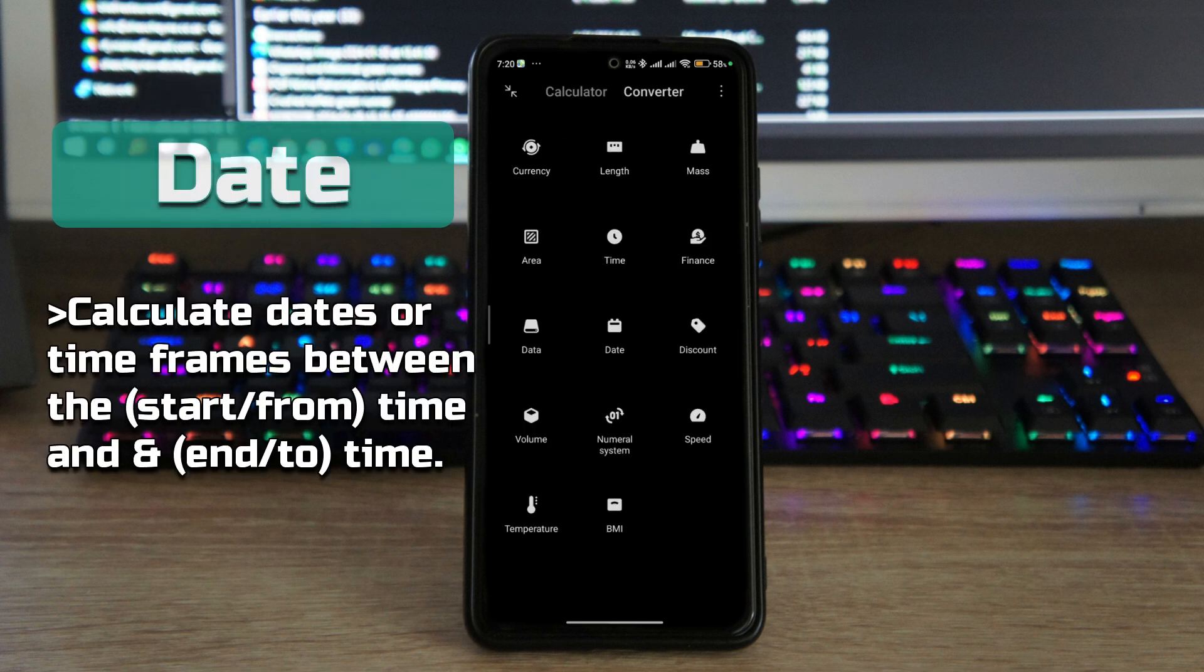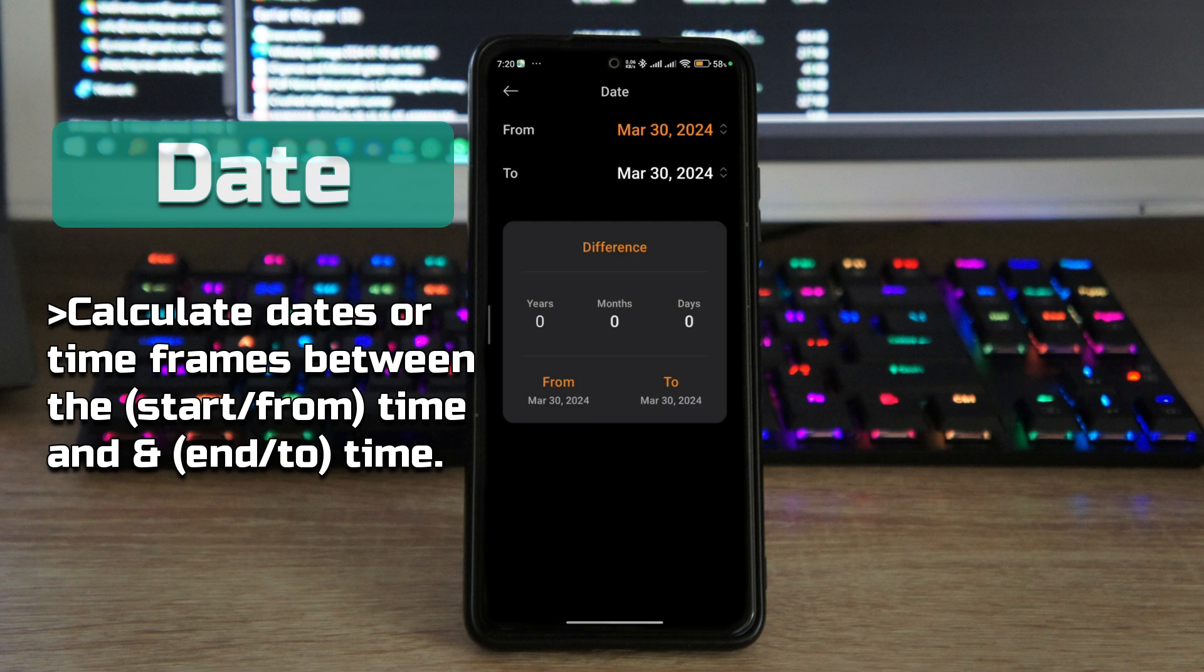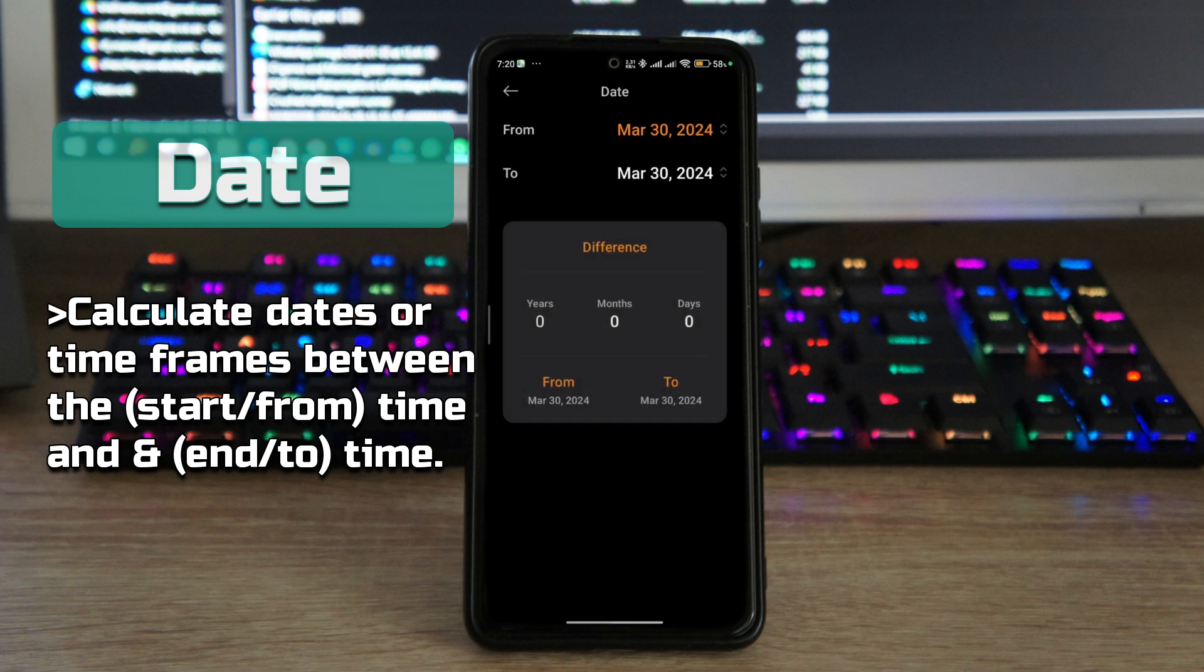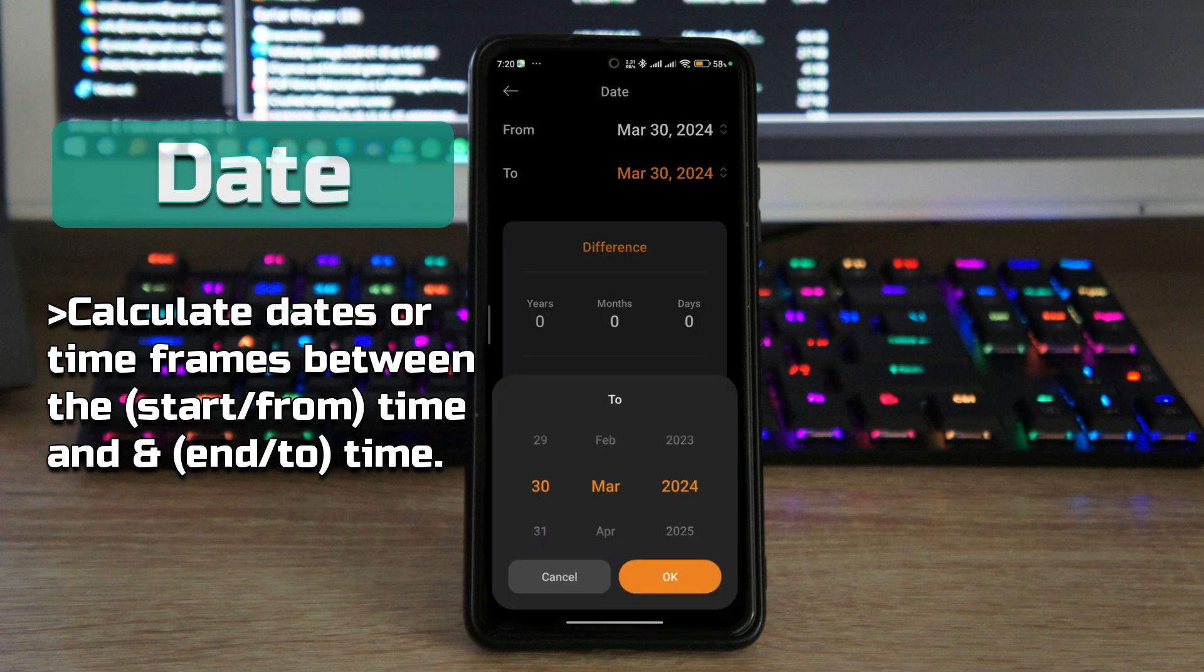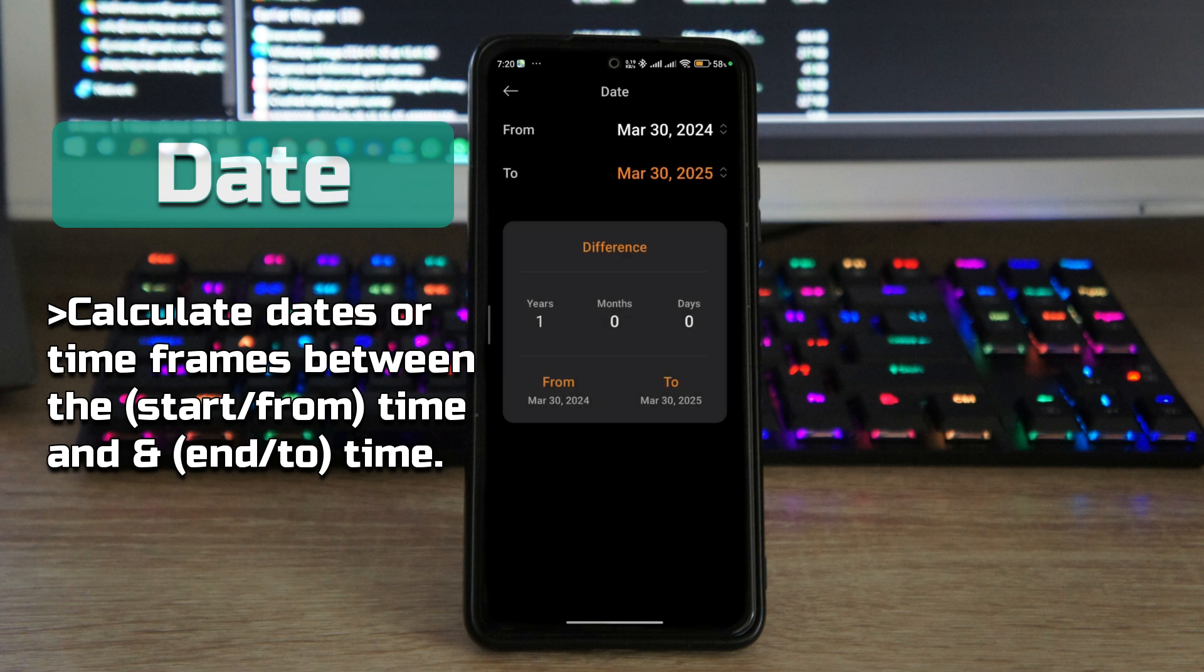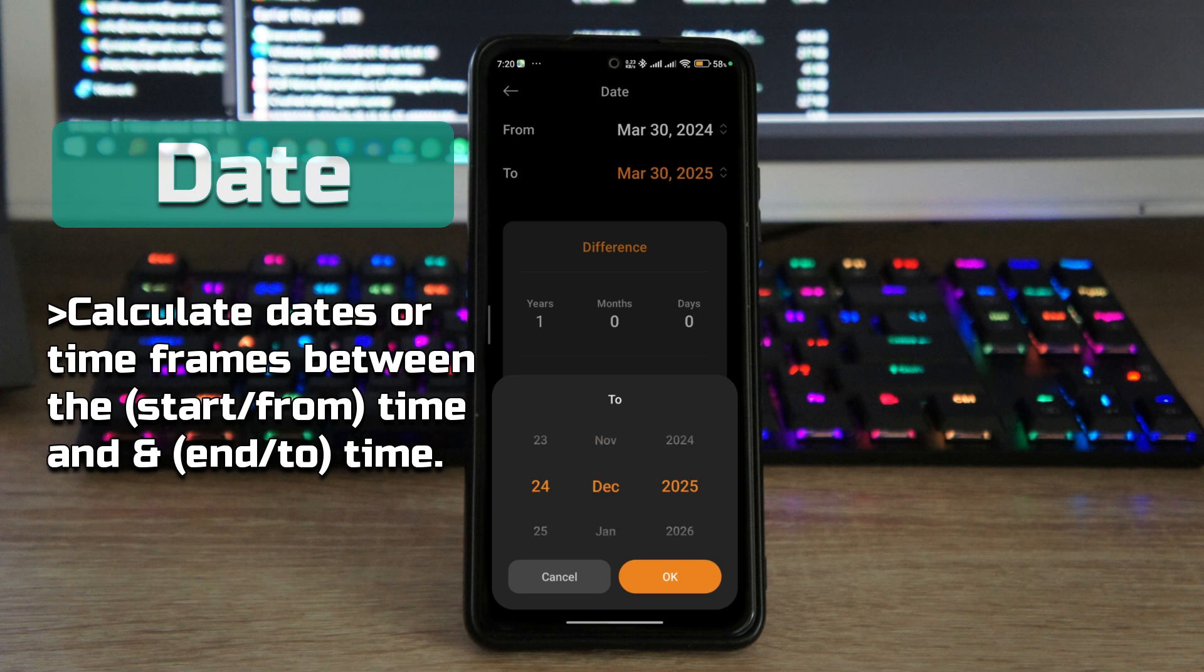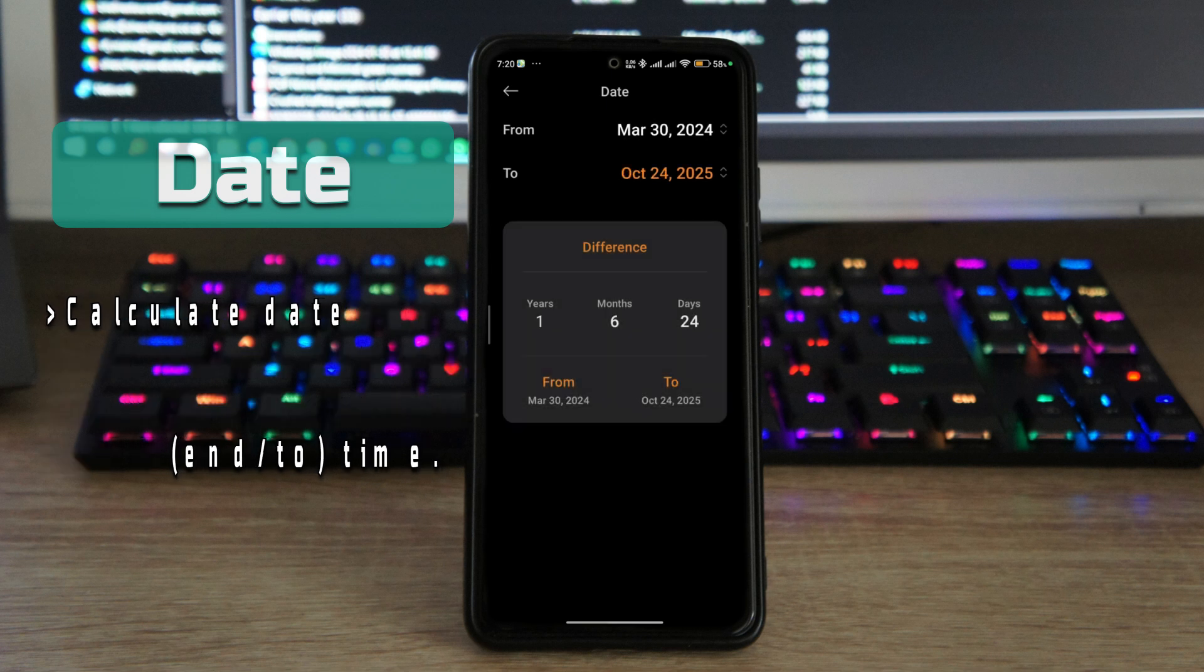And we also have date, so you can calculate dates here just by putting in the start date, then putting in the end date. That'll help you calculate just how long that time frame is going to be from the start to the finish date or start to the end date. It's really that simple.